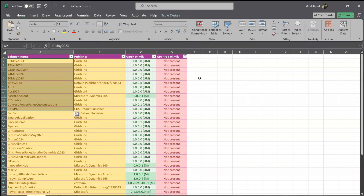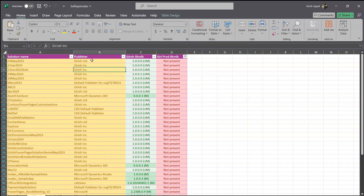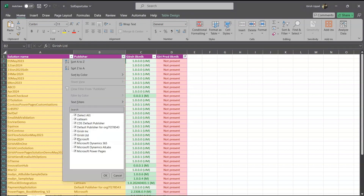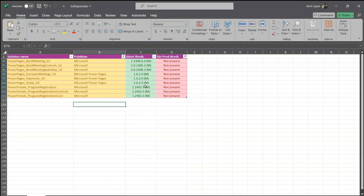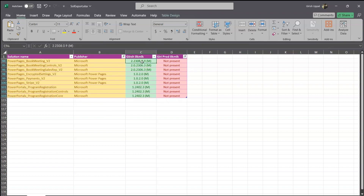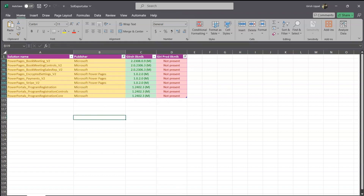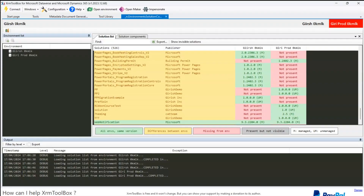That means there are custom solutions which need to be put into the prod environment. Any publisher related to my name is fine, but if there are other publishers like Microsoft, Microsoft Dynamics 365, or PowerPages — selecting those indicates that in the production environment these solutions don't exist. That means before making any deployment decision, I need to have those solutions installed first. This gives you a nice visual comparison between different environments.